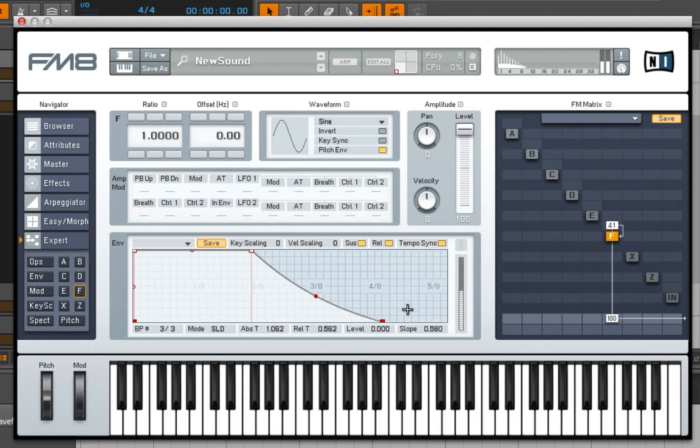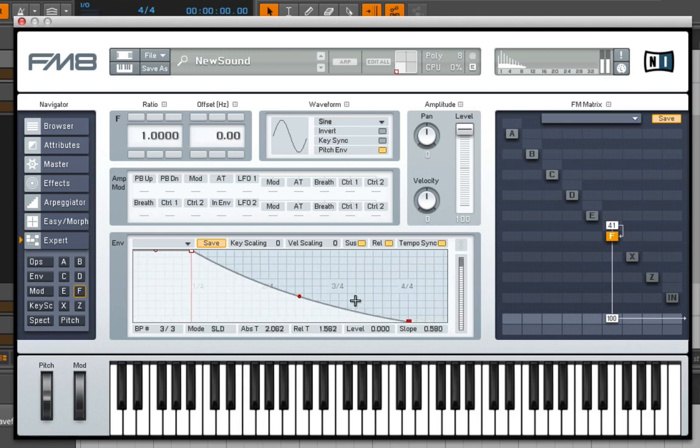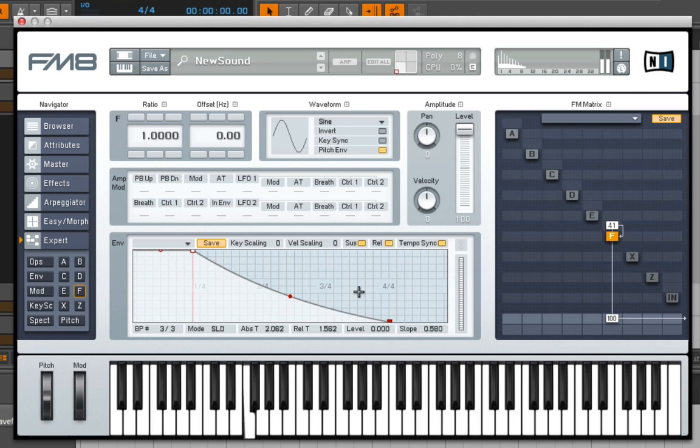Let's just make it a lot longer for the sake of example. Go all the way out there to one full bar. But if I right click, I can create another point.